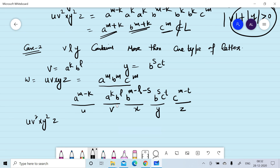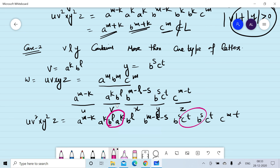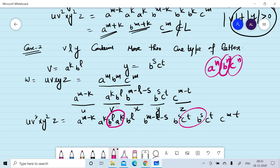When we take u v² x y² z, it becomes: a^(m-k) · a^k b^l · a^k b^l · b^(m-l-s) · b^s c^t · b^s c^t · c^(m-t). If we carefully observe, the language a^n b^n c^n requires all a's, then all b's, then all c's in order. But in u v² x y² z, letters appear out of order, so u v² x y² z does not belong to the language. Therefore v and y cannot contain more than one type of letter.